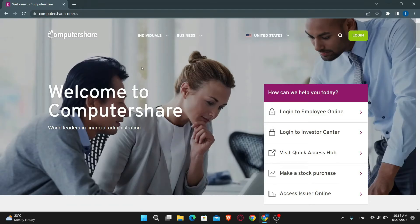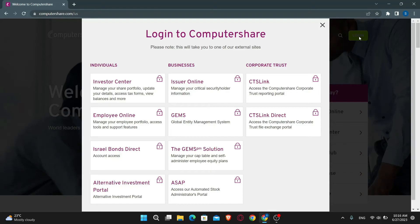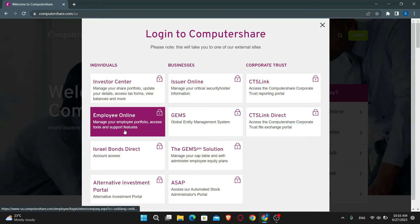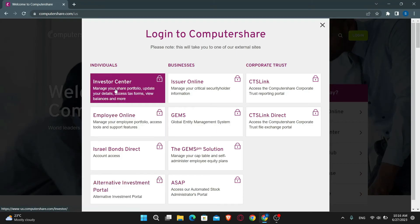This will now take you into the official website of ComputerShare. Just select your country if you're asked to do so, and then you can click on the login button at the top right corner. This will now show you the various login options that are available. Just select the account that you want to log into and then click on it.